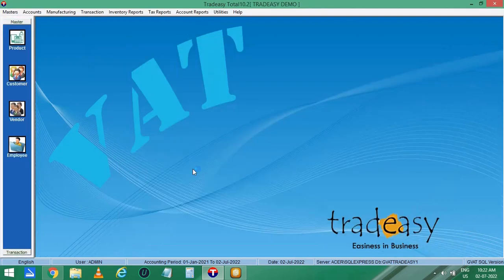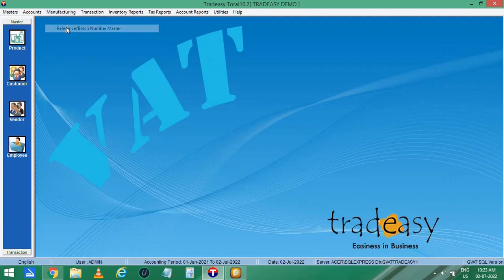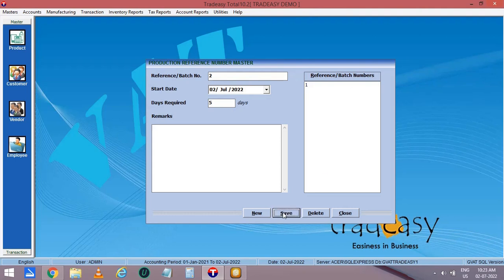Now let's move on to the second option — creating a batch or reference number. Let's enter the batch number to manufacture this product. Enter the starting date and number of days required for the production of Cycle, then save it.